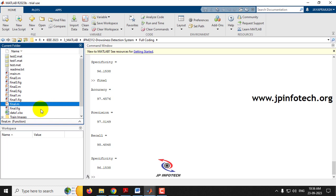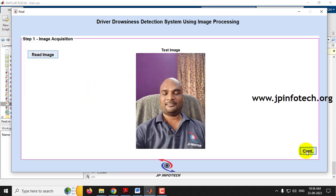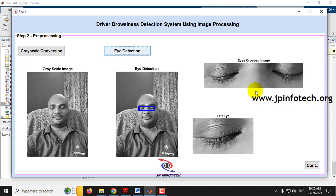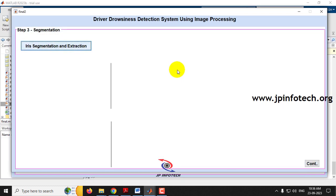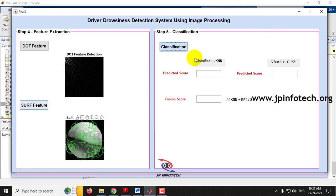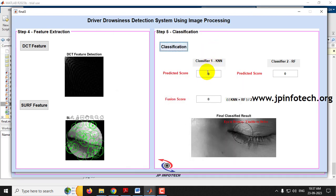Now with the same setup, let us check with the other selfie — the one with closed eyes. Go to the desktop and select the second image. Continue through grayscale conversion, eye detection, iris segmentation and extraction, DCT feature, and SURF feature. Classify the result: KNN score is zero, Random Forest score is zero, fusion score is zero. The final result: Eye is Drowsy — Unable to Drive. This way you can check with your own images.